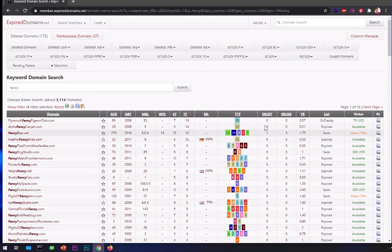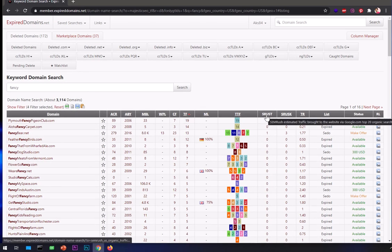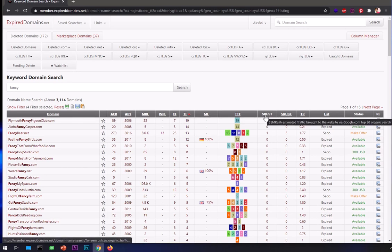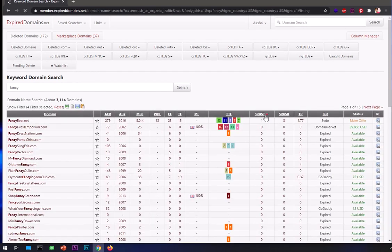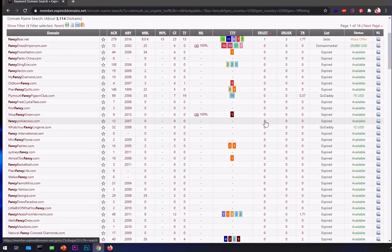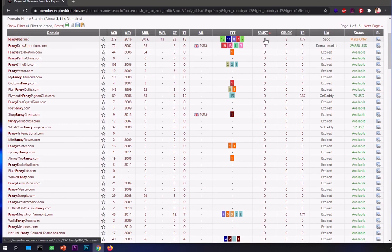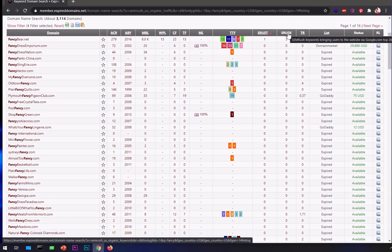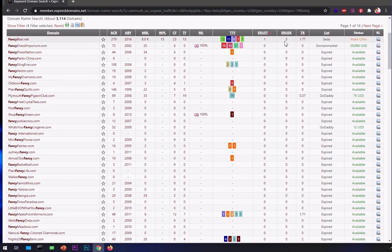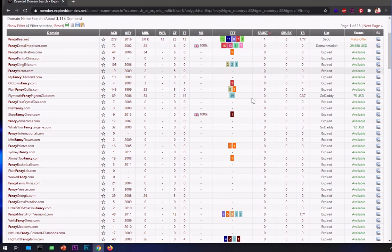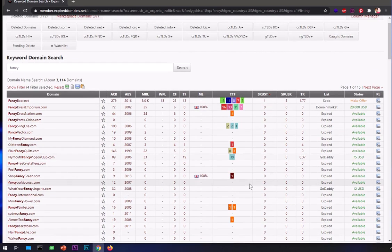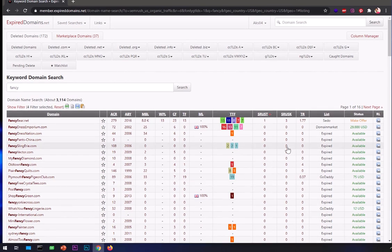You can see this is SEMrush estimated traffic via Google.com. If I click on it, it's going to give me the highest number of traffic domains are getting from Google.com. This is number of keywords that are ranking on Google. These are metrics that you definitely want to look for when you're going to purchase a domain for whatever purpose.